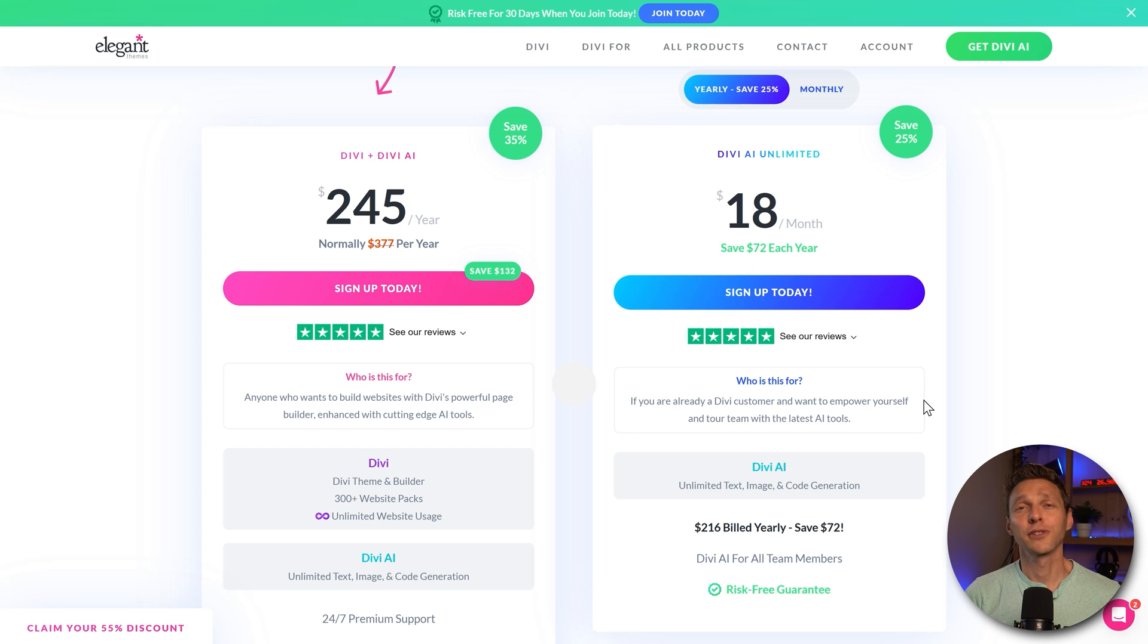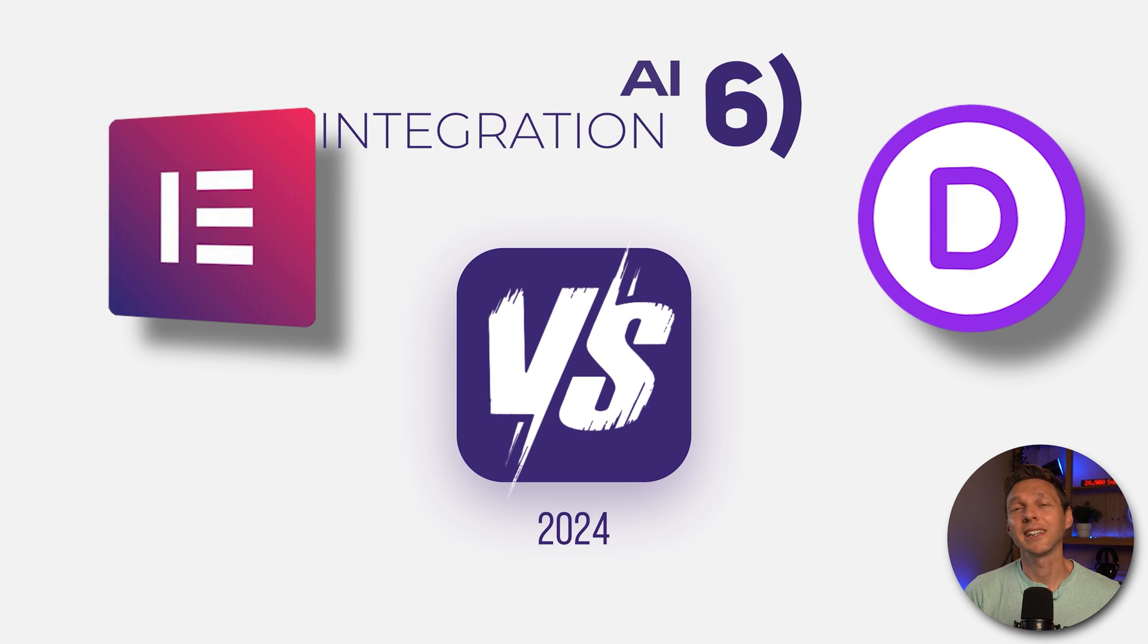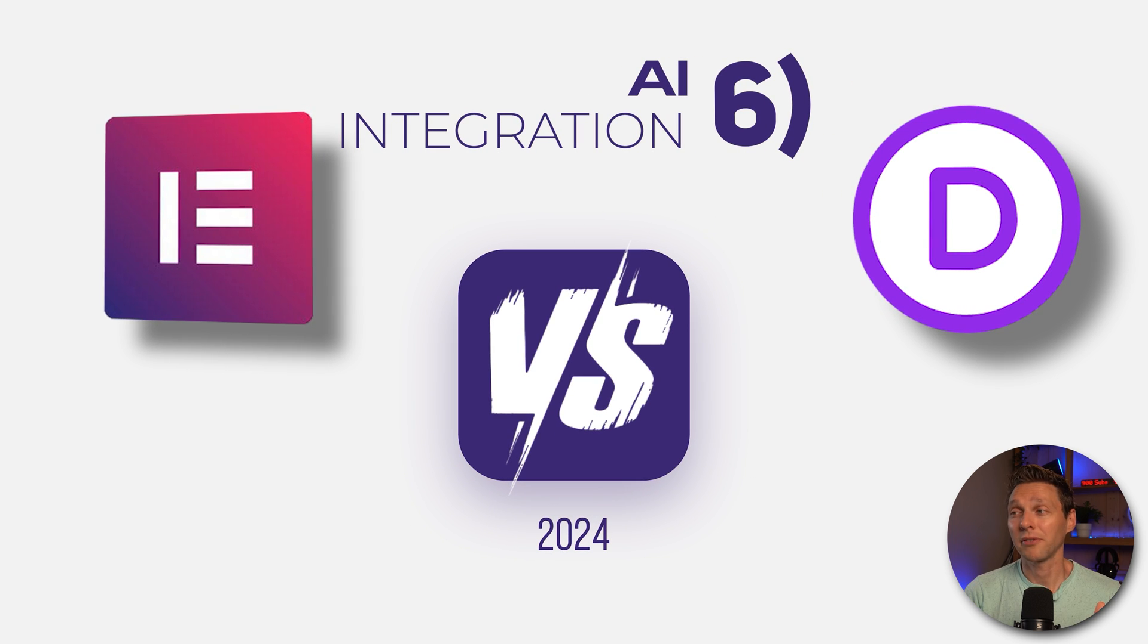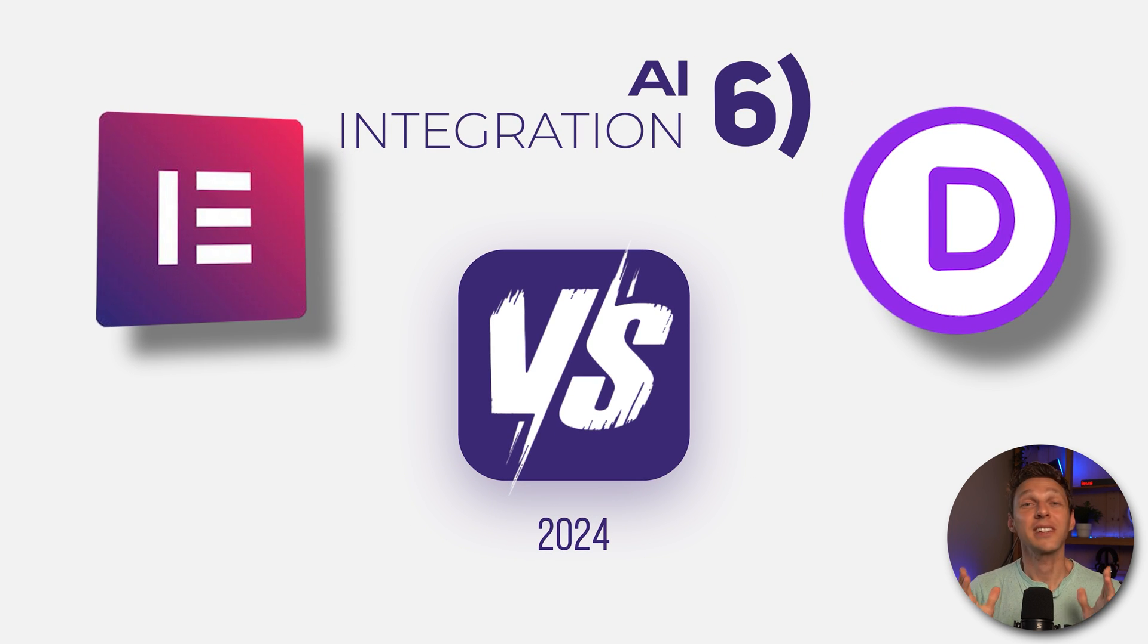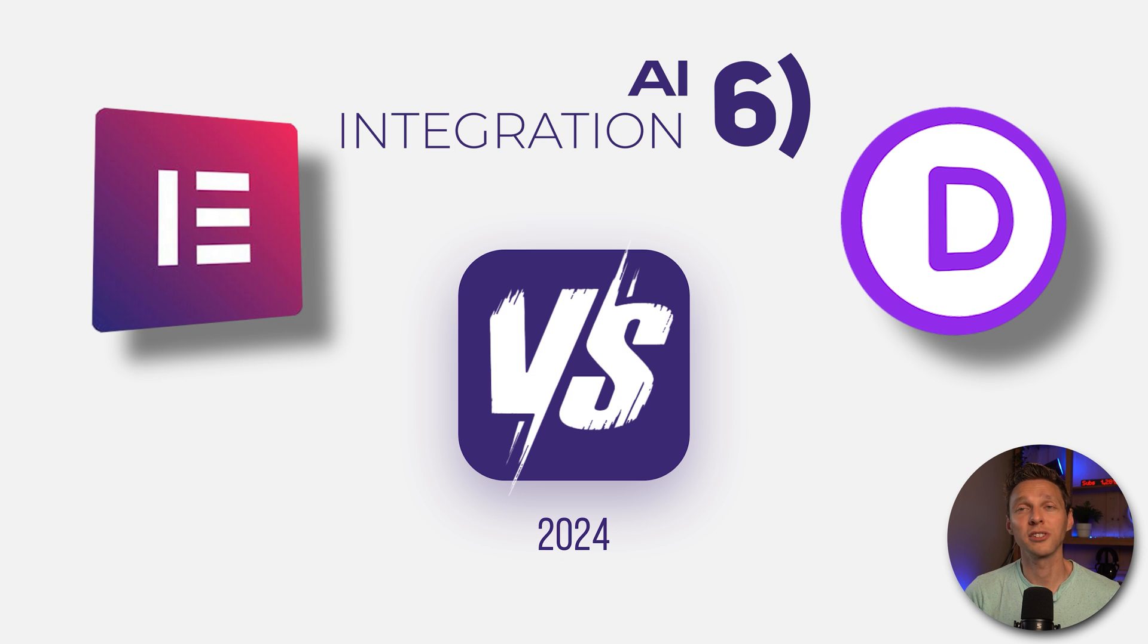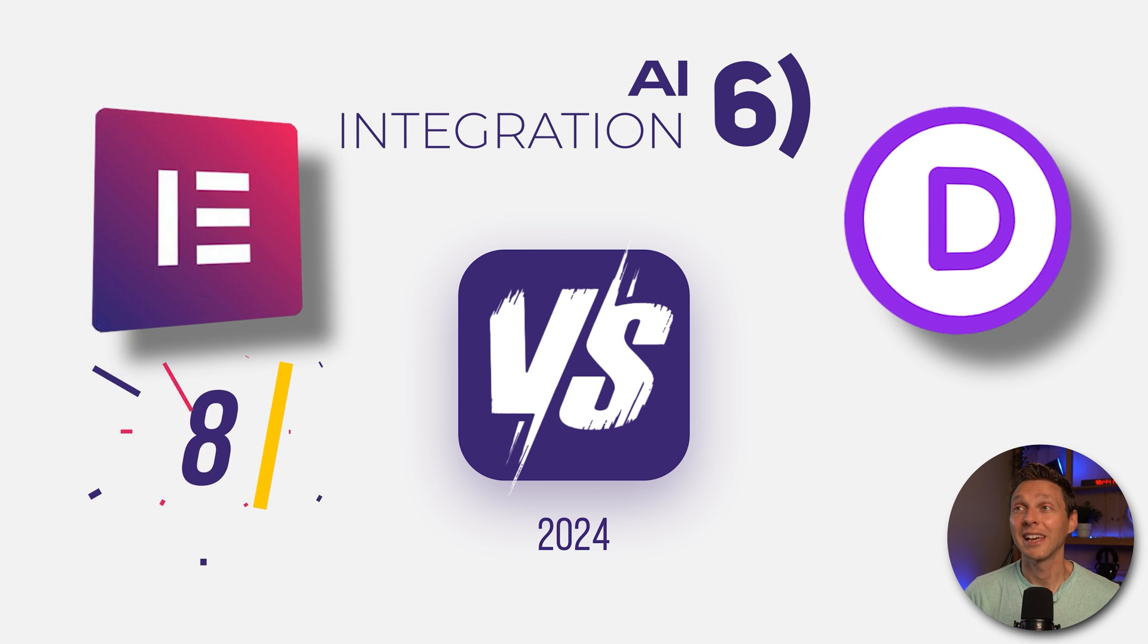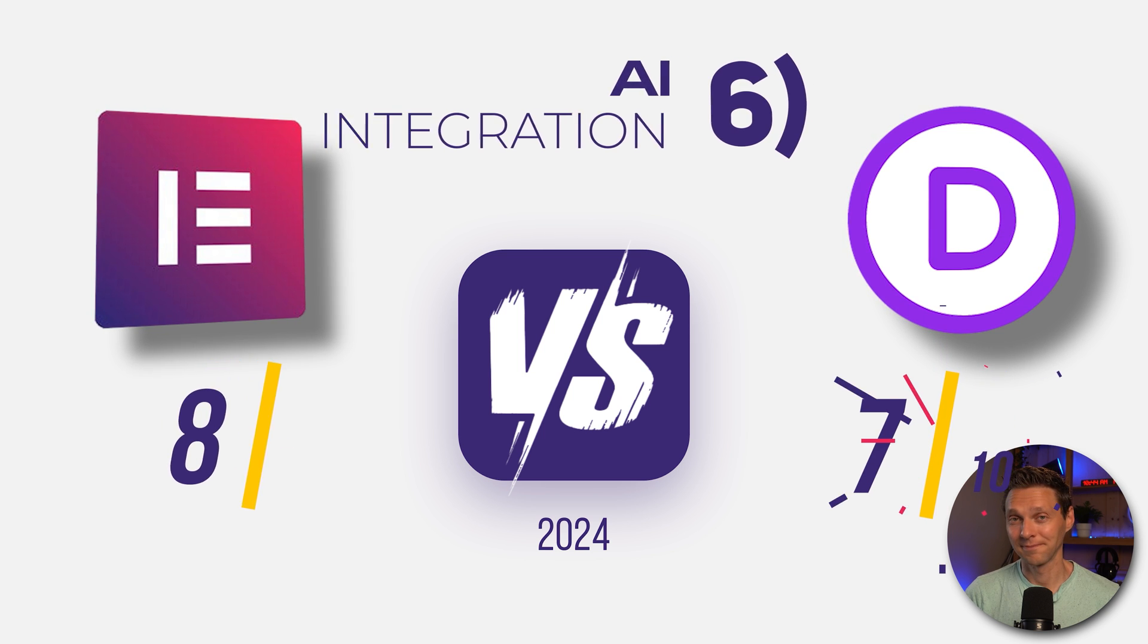As for the score, they both give AI integration and they both have a reasonable pricing range. But the difference is Elementor has two pricing plans and Divi only one. So I'm going to give Elementor an 8 out of 10 and Divi a 7.